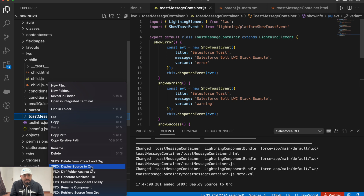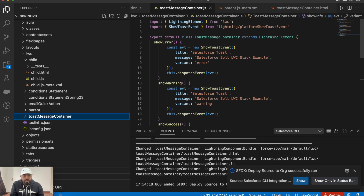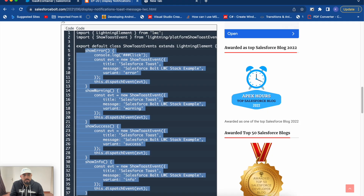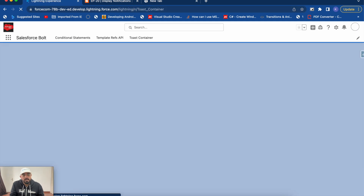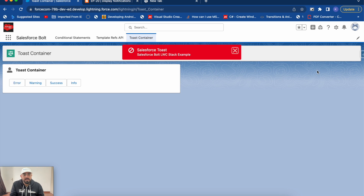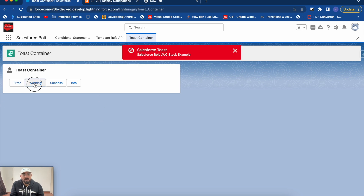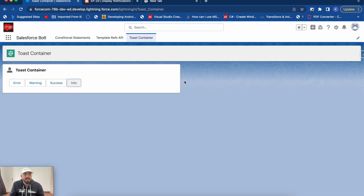Let me quickly deploy this component and show you the output. The component is deployed with no errors. Going to the app page and refreshing, you can see those four buttons. Clicking error displays an error toast, clicking warning displays a warning toast in the center of the screen, and the same way you can see success and info as well.